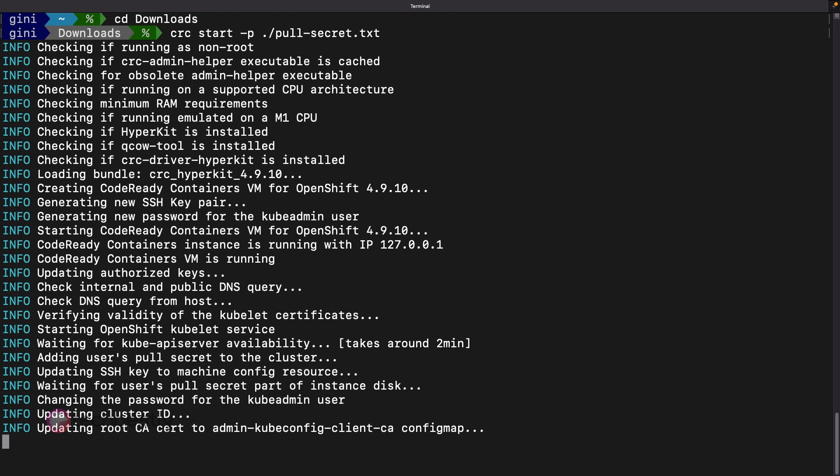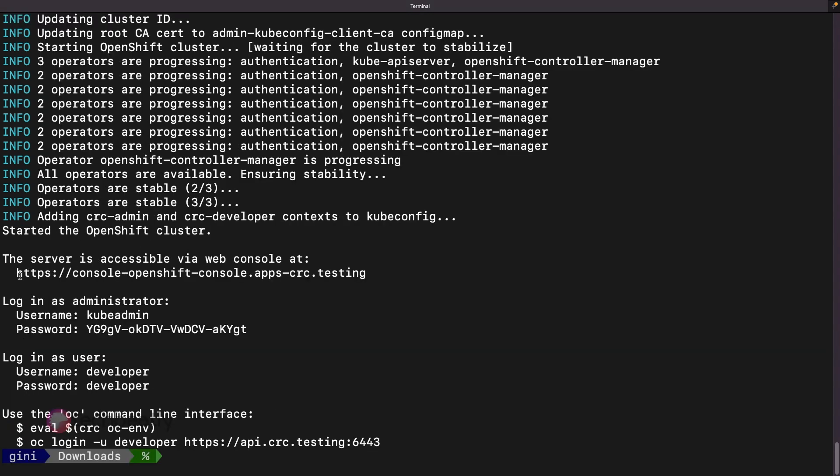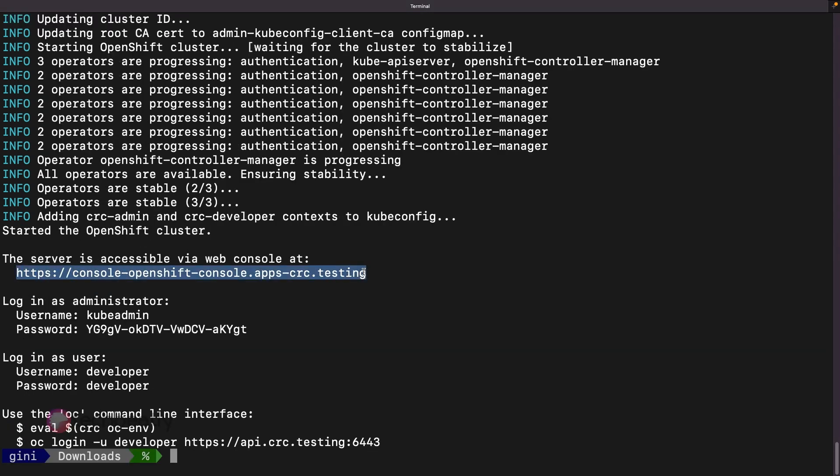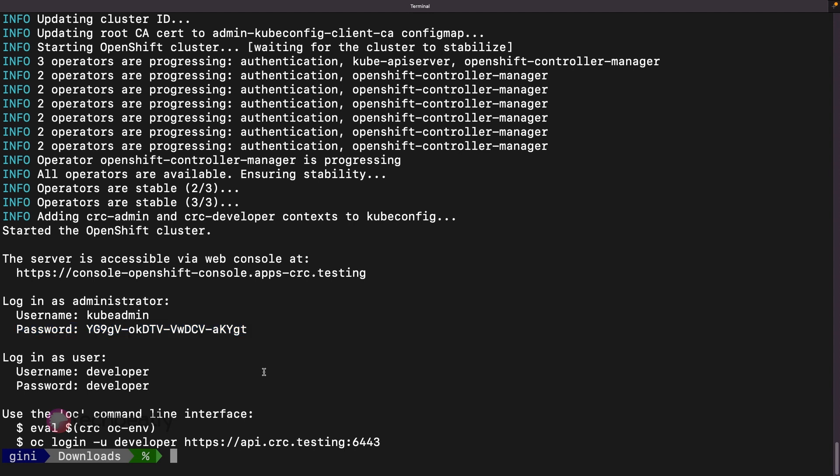Once the cluster is up and running, the CRC will show the details about the cluster including the default username and password for kubeadmin and developer users, cluster API URLs, and other details on the screen.